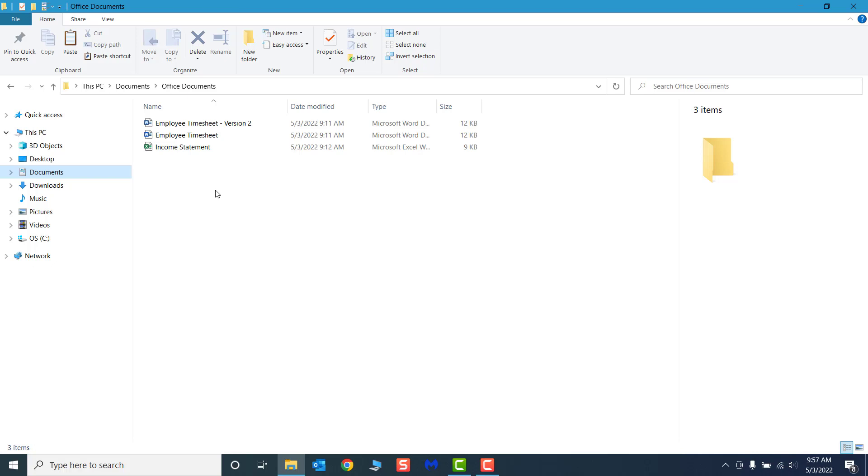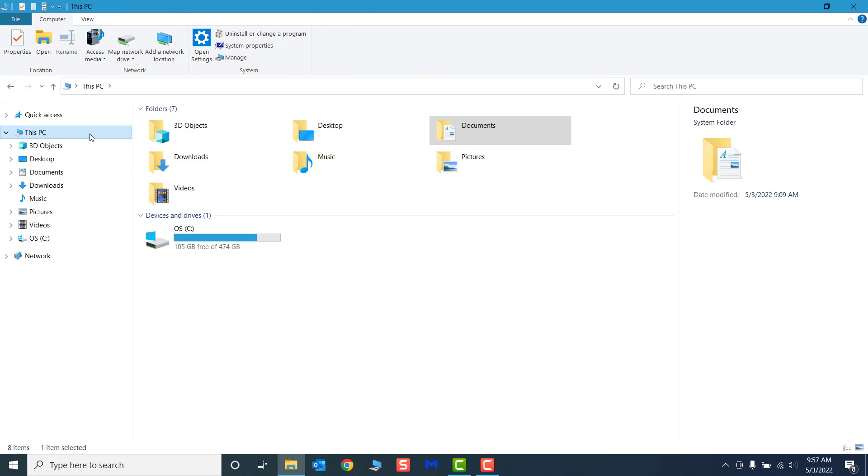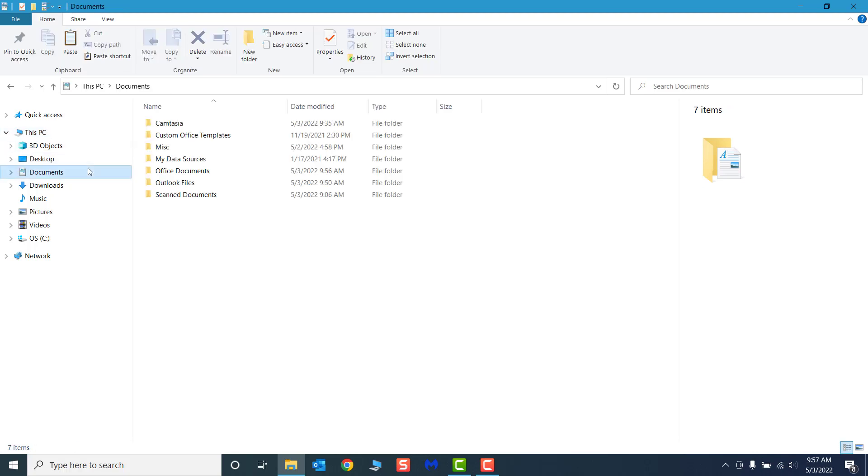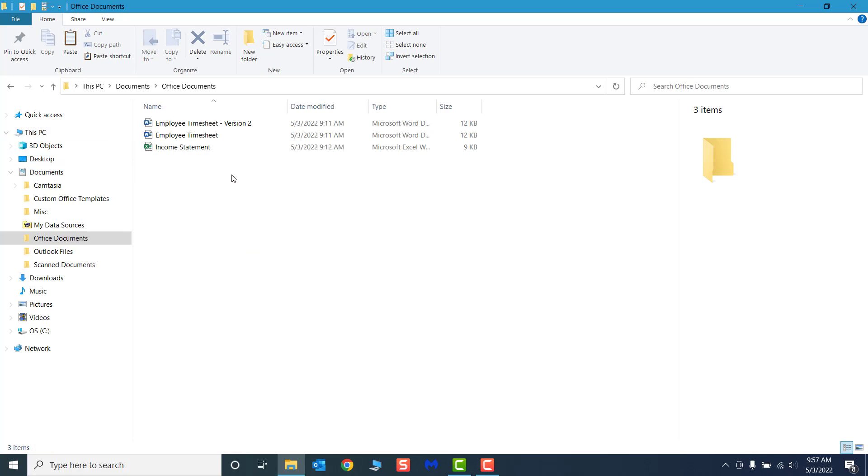See under This PC, in the Documents folder, I have a folder called Office Documents with 3 Files. Let's make a copy of the original Employee Timesheet file. Whenever we cut or copy files or folders in File Explorer, the item is saved to our clipboard. The clipboard is a built-in feature that temporarily saves the last item you copied or cut to your computer's memory. When you copy or cut an item, it will be stored in your clipboard until a new item has been copied or cut, replacing it.